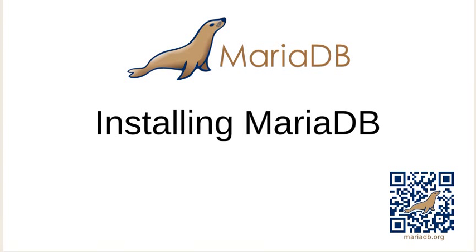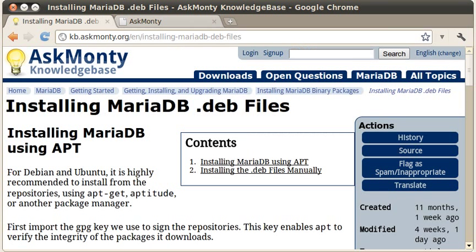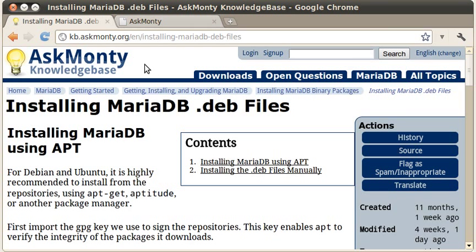The first thing that you're going to want to do is go to the AskMonte knowledge base. That's at kb.askmonte.org, and I'm on the Installing MariaDB Deb Files page.